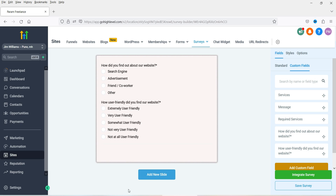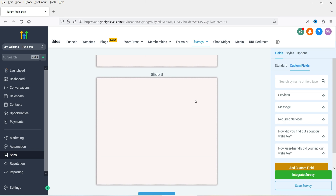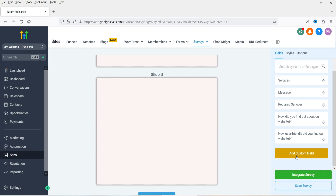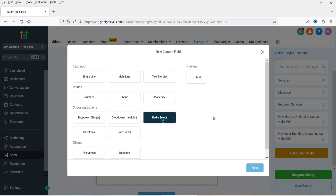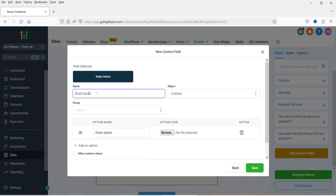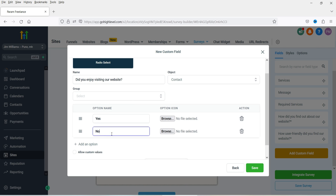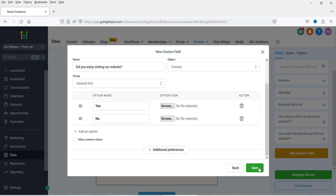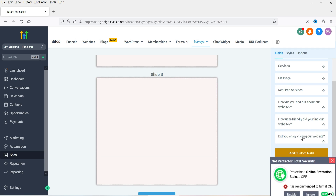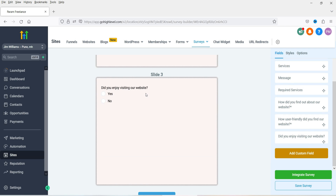Let's move on to the next slide. I'm going to add a new question here and use conditional logic — I'll show you how. So this is a new question: Add Custom Field, select radio button, click Next. The question is 'Did you enjoy our website?' with the options Yes and No. Click Save and drag the custom field onto the slide.